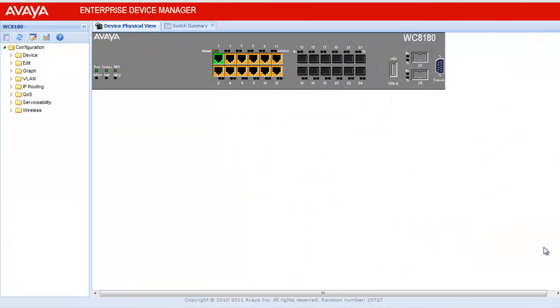Login into the wireless controller using the Enterprise Device Manager. Once logged in, we will see the device physical view in the main page.